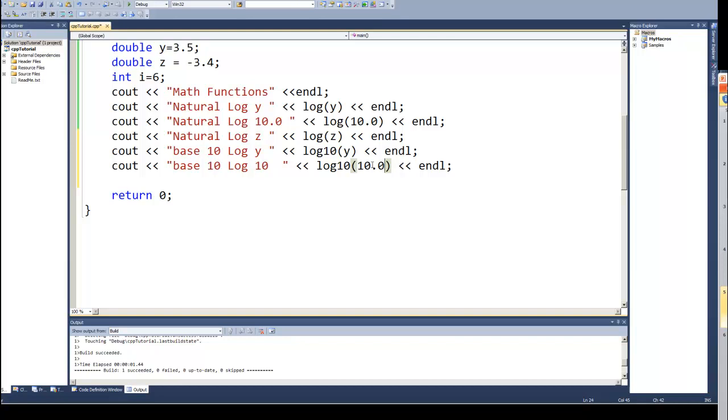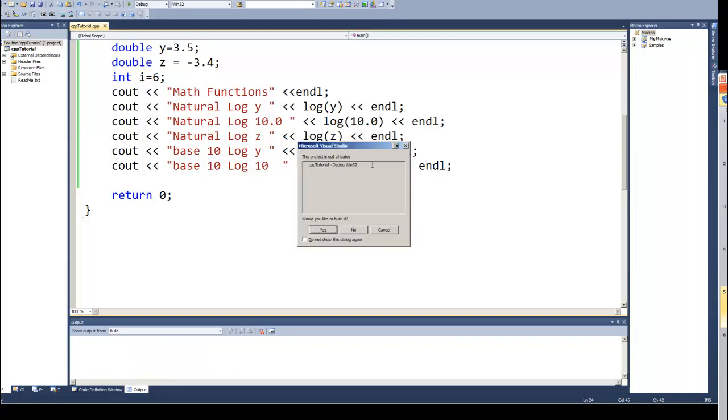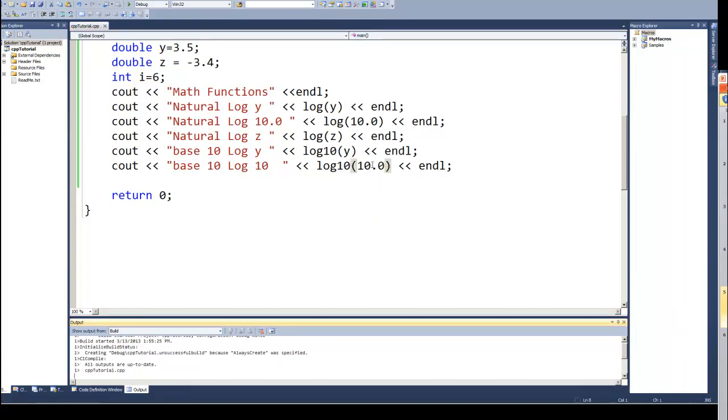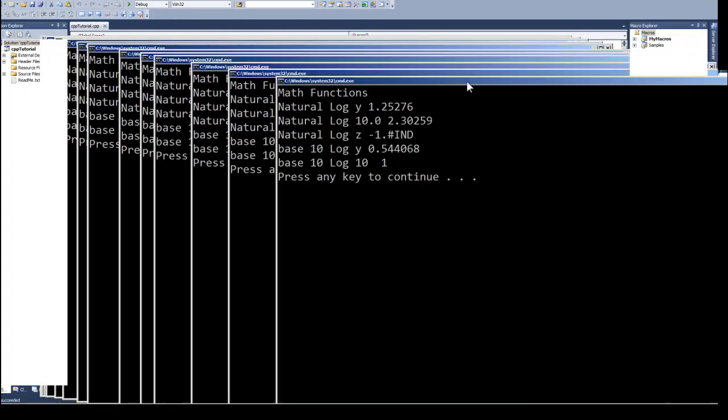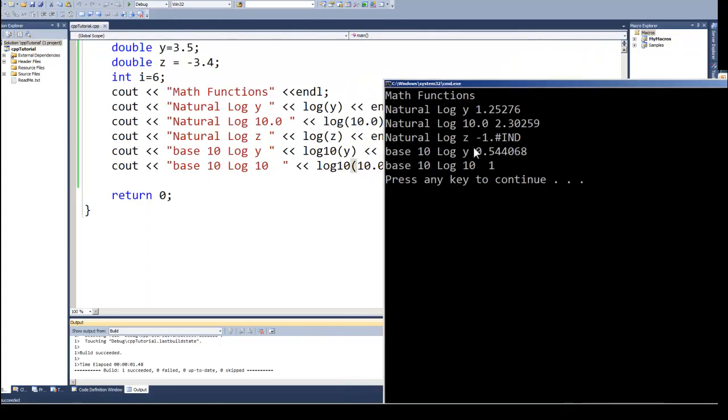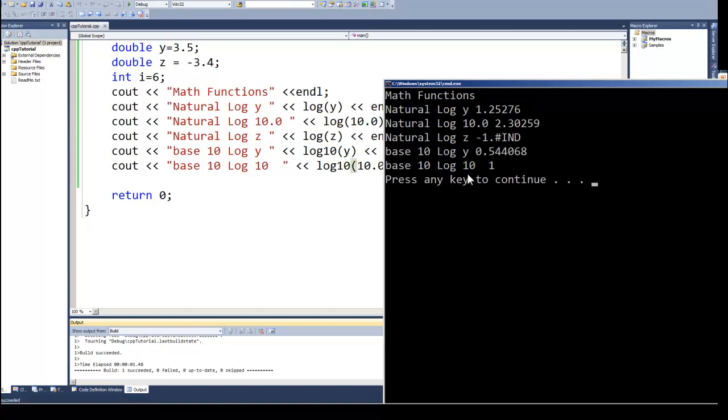And we get for our base 10 log of Y, which was 3.5, we get a 0.5. The base 10 log of 10, we get a 1. And if you remember your logarithms, you would know that on the base 10, a 10 is a 1, a 100 should give us a 2, and so on.